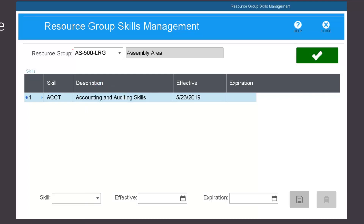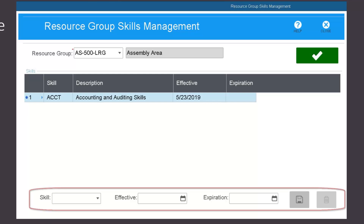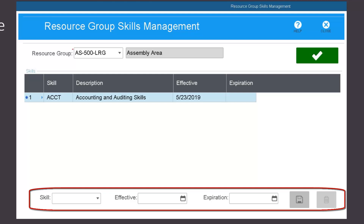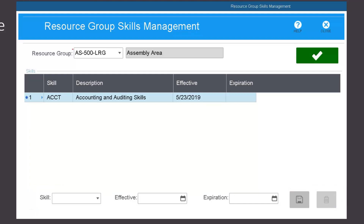In Factory Track, a skill can be associated with a resource group by using the skills entry bar at the bottom of the form. The skills entry bar is used by selecting the skill in the skill drop-down, entering or selecting the start date in the effective field, entering or selecting the expiration date in the expiration field, and clicking the save button.